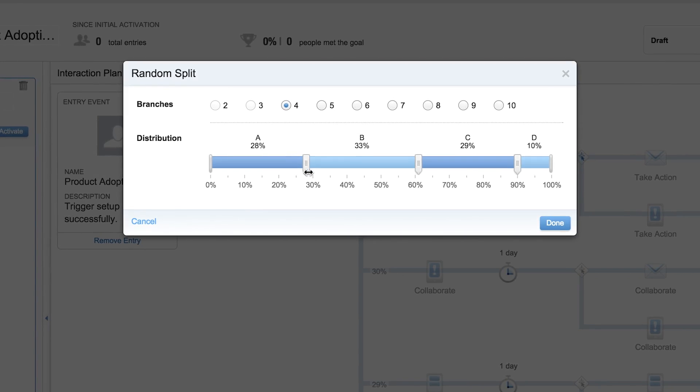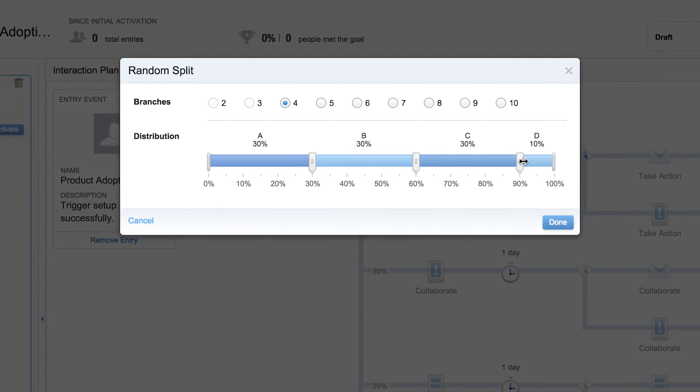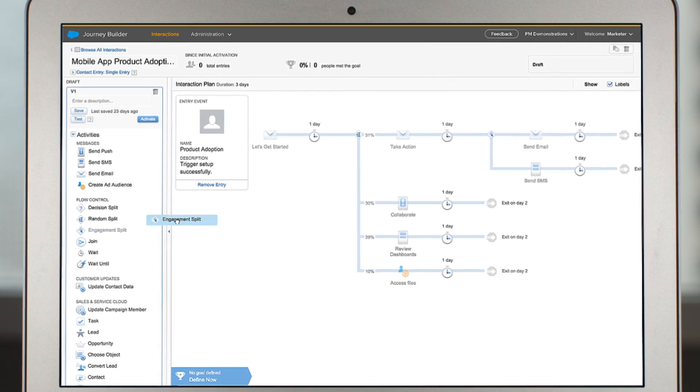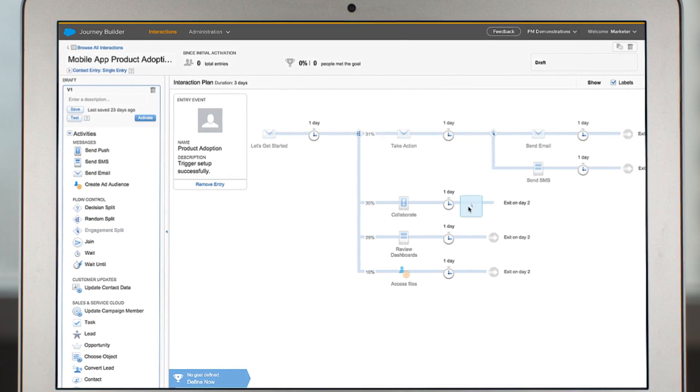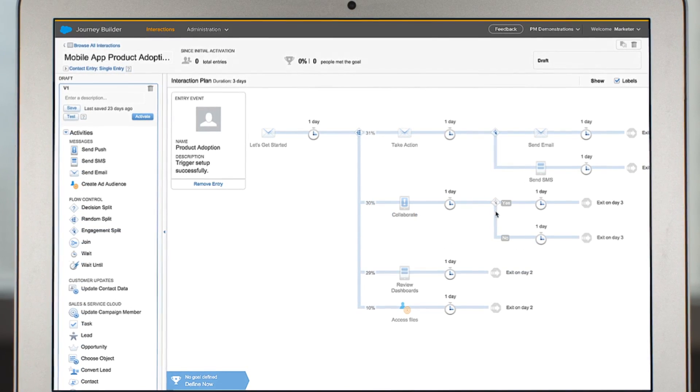Apply random splits to test the performance of different messages and channels, or assign engagement splits to connect with customers who have responded in different ways.